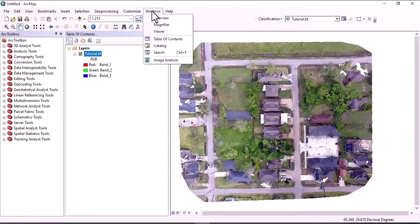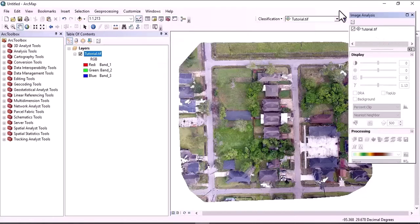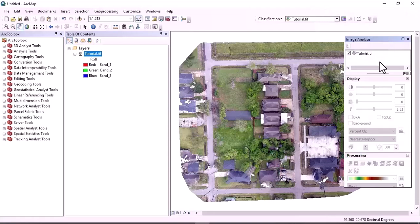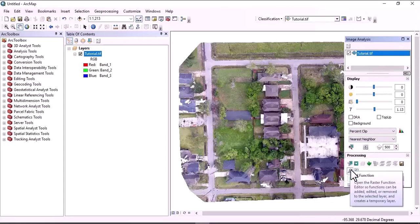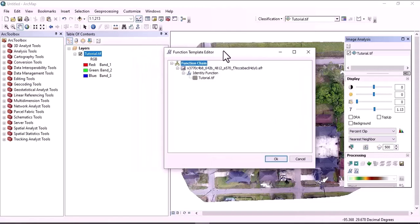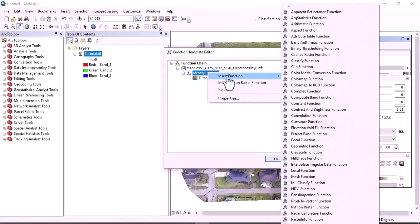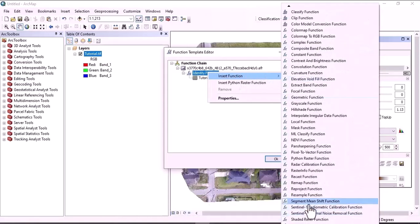Click on Window, then Image Analysis. When you click on Image, this window pops up. Then click here to activate the image that you are going to use. Here click on Add Function. When you click on Add Function, the Function Templates Editor window pops up. Then right-click and select Insert Function. Find the Segment Mean Shift function and click on it.